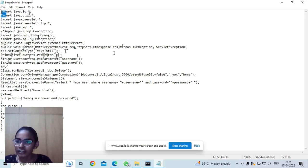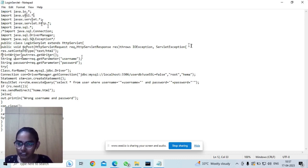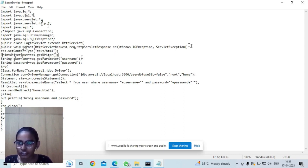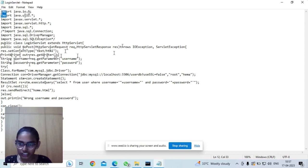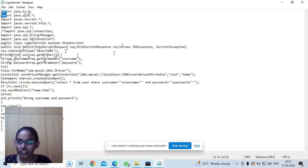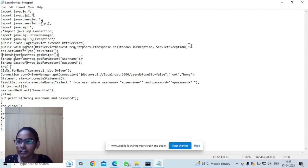We take the username and password as the input from the user. I have stored them in the username and password strings, and to get that input I have used getParameter method.